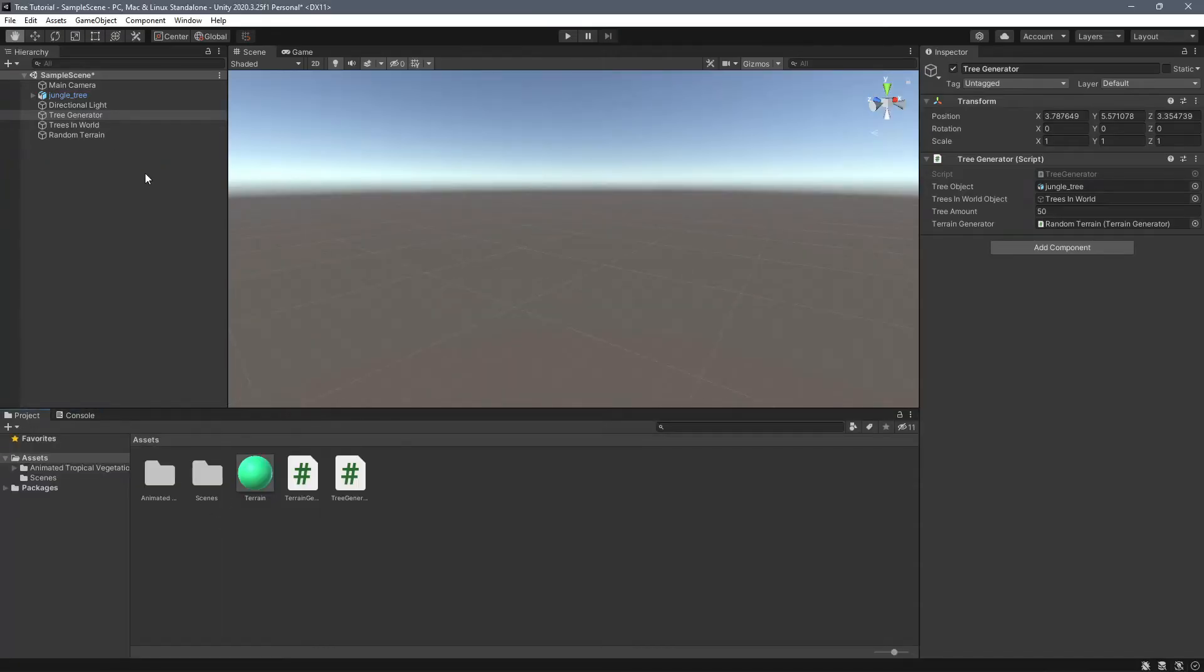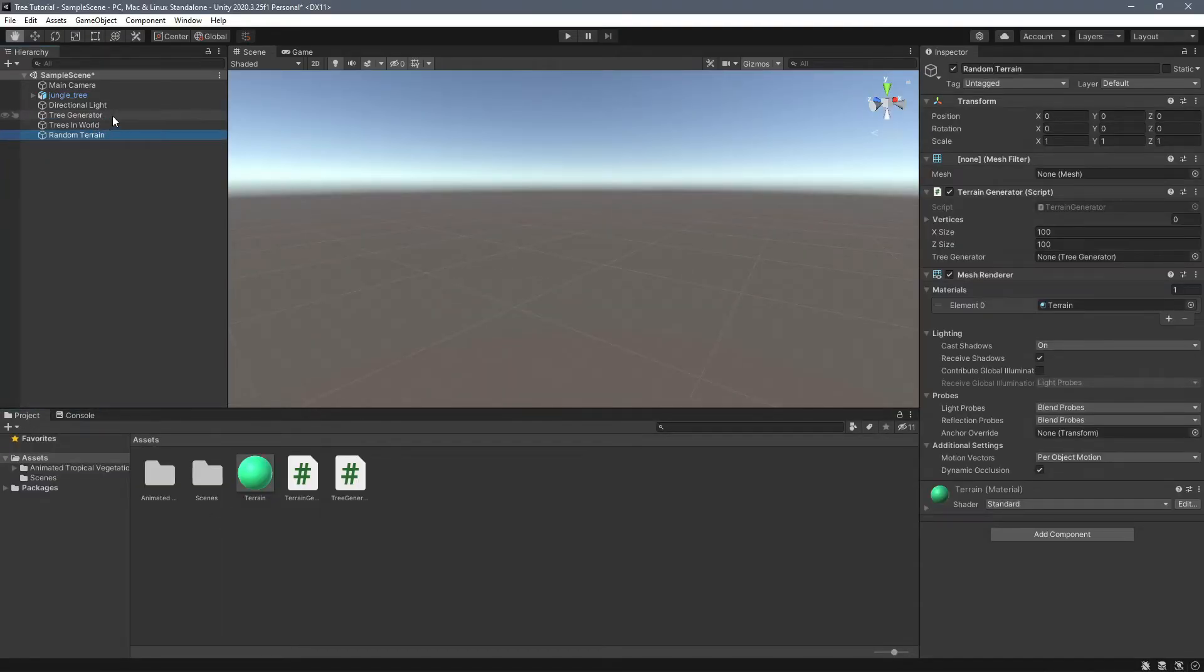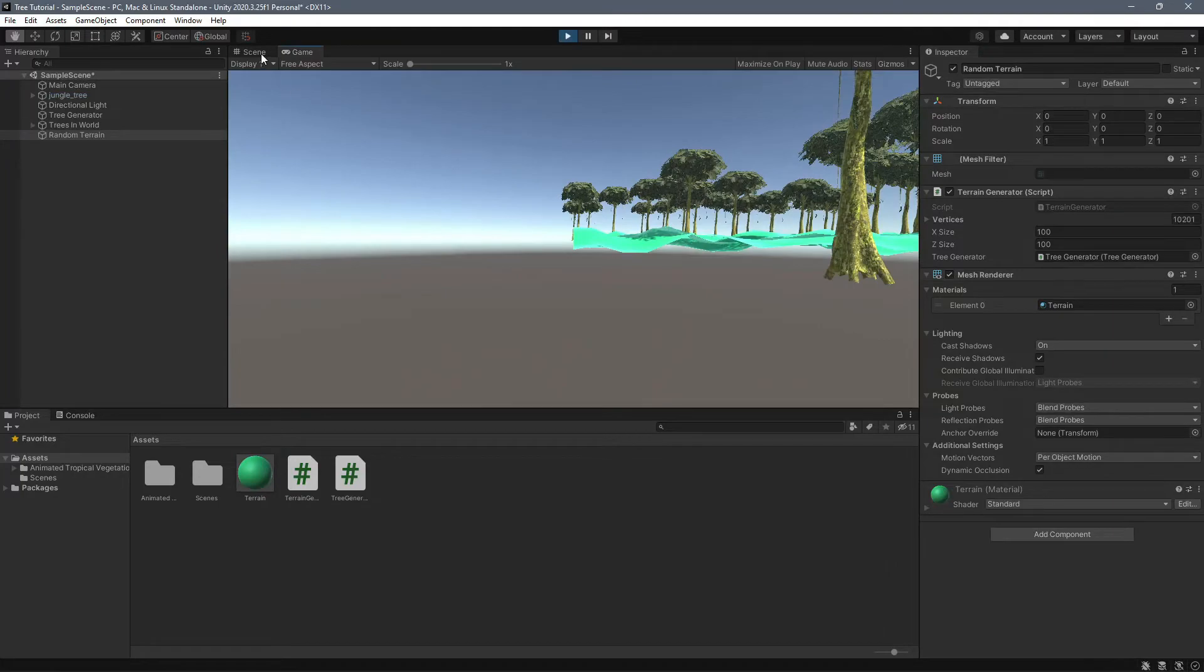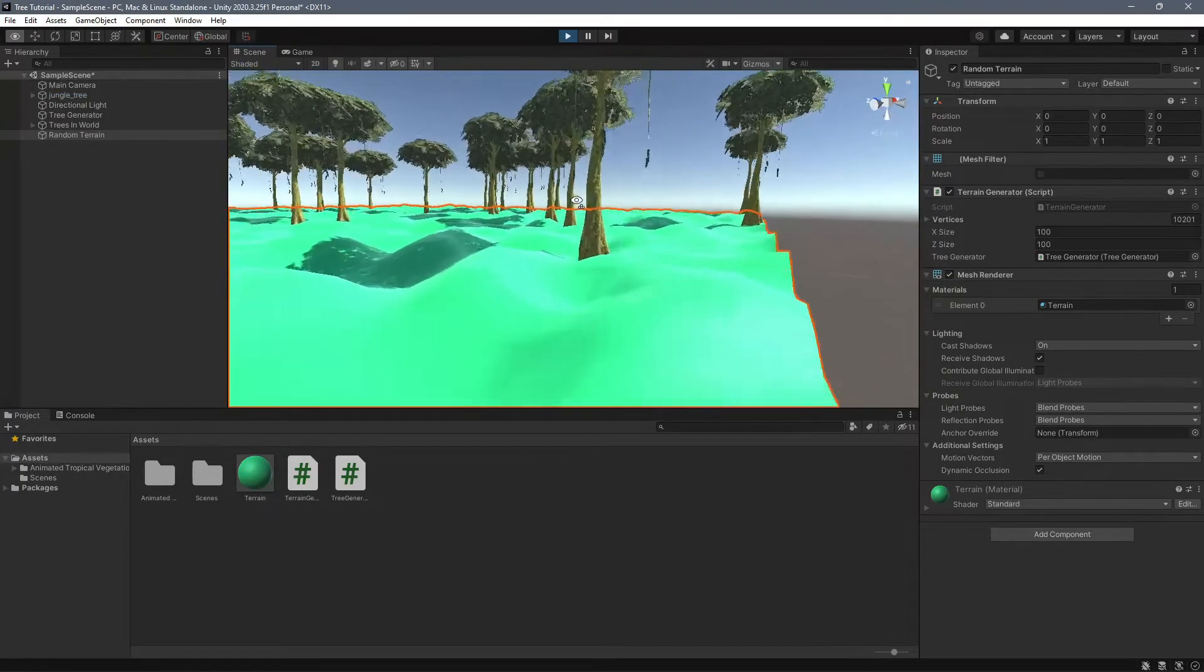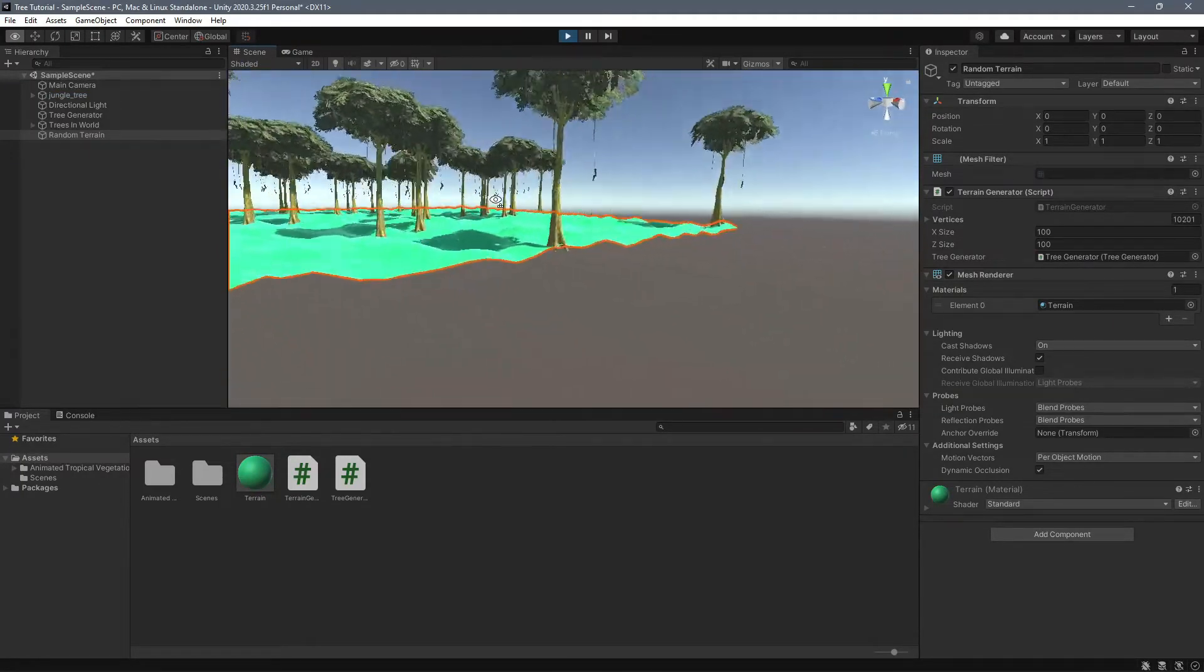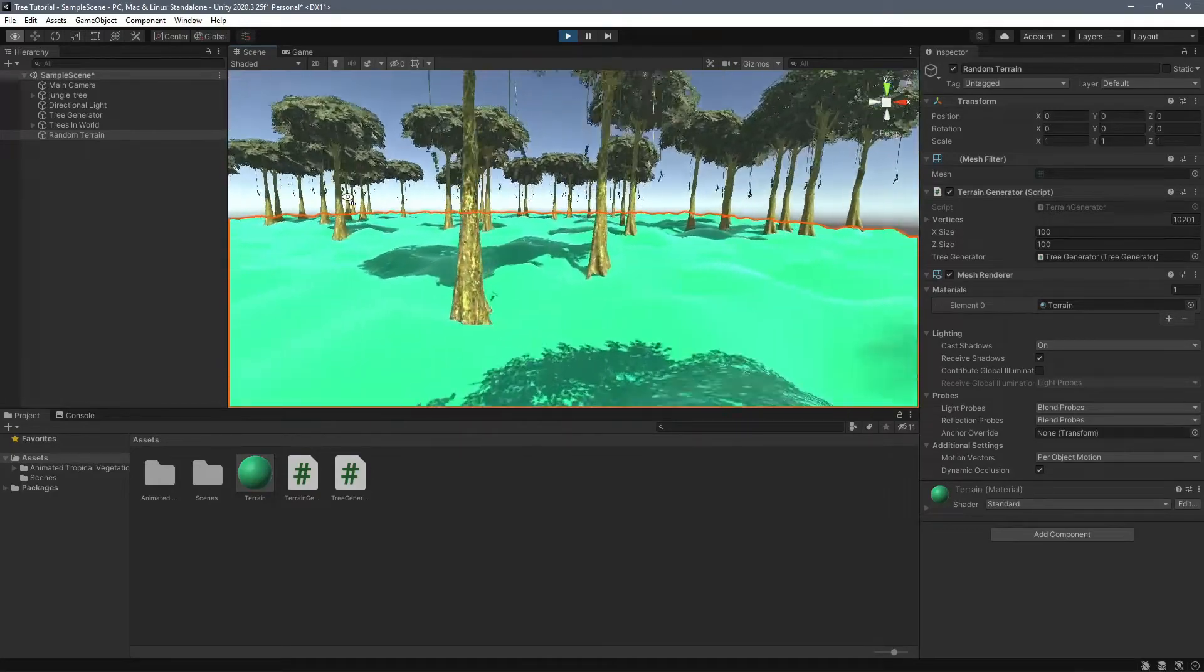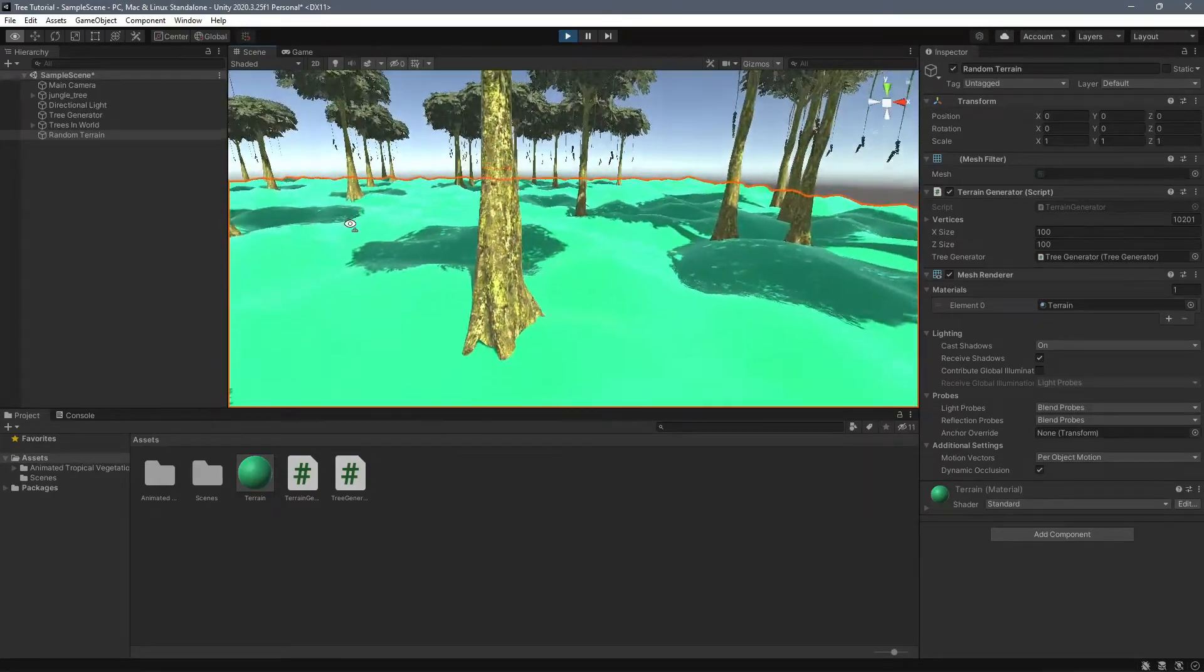So we go to random terrain, we pass in our tree generator. There we go. And well, look at that. We have our trees spawning above the land now. And this looks pretty good.